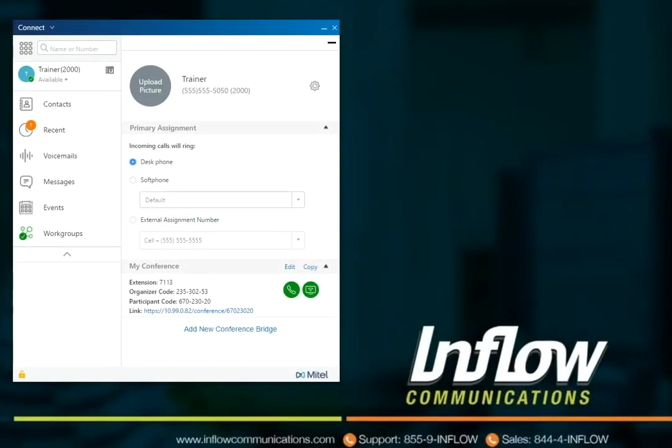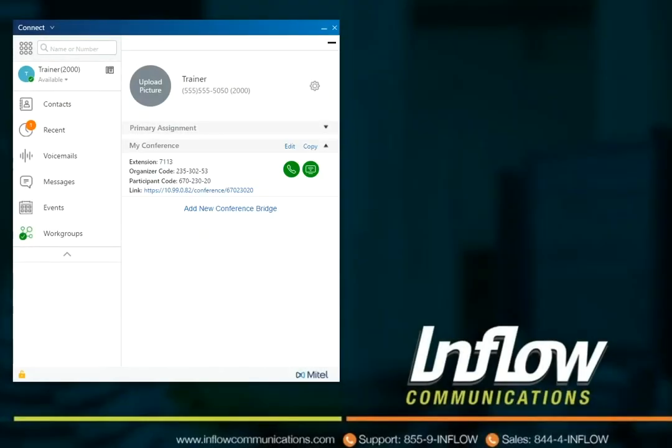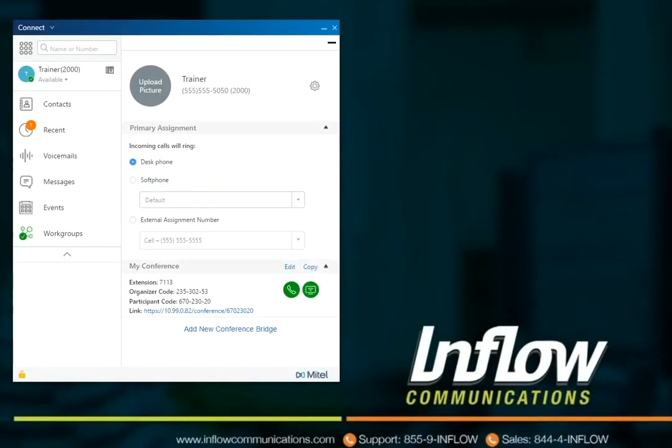The primary assignment section in the user's profile shows what the user is currently using to receive calls. When assigned to a physical phone, the desk phone icon will show and desk phone option will be selected in the user profile.